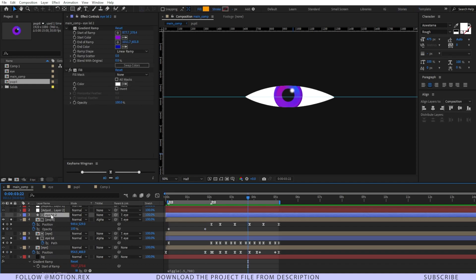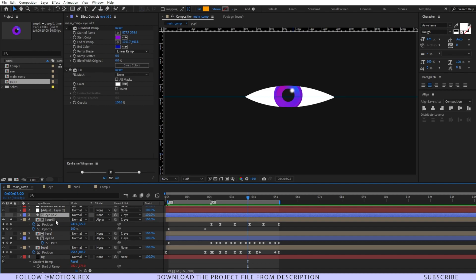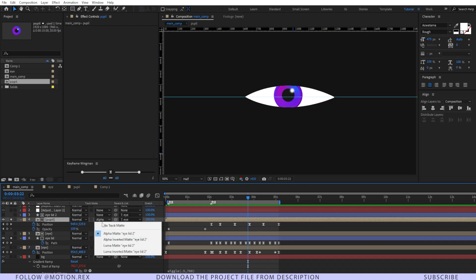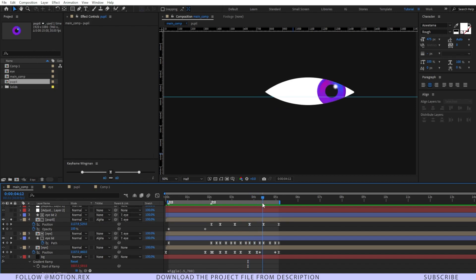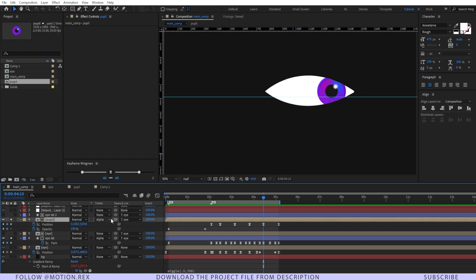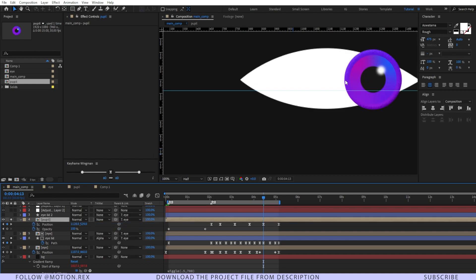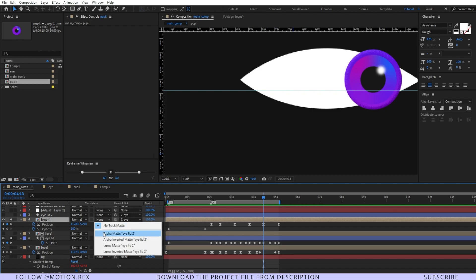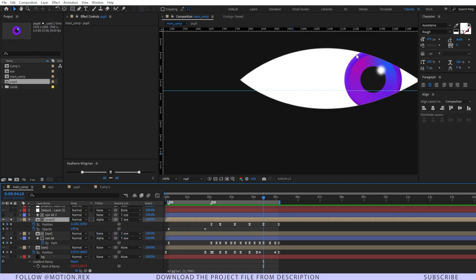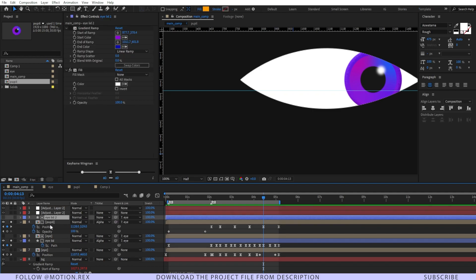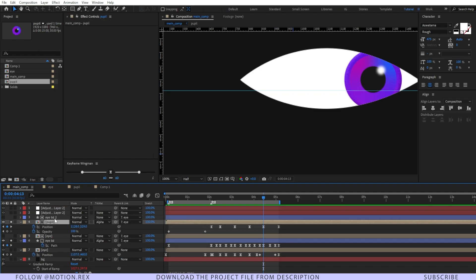What I've done is just duplicated the eyelid. Here you can see eyelid 2, and I've used that as a matte. I've changed the track matte to alpha matte so it doesn't go outside. If I disable it, you can see our main pupil layer is going outside of the eyelid. But if I change it to alpha matte, it just stays inside.